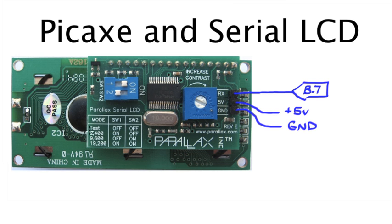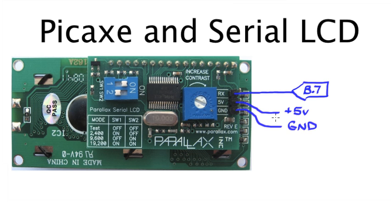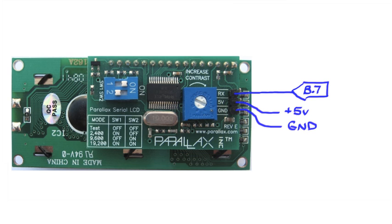We're going to be using 2400 baud on our microcontroller, so we need to make sure that switch one is in the on position and switch two is in the off position. Now that we have our microcontroller connected and configured for the right baud rate, we can go ahead and set up our program.